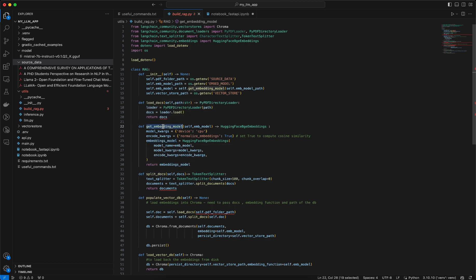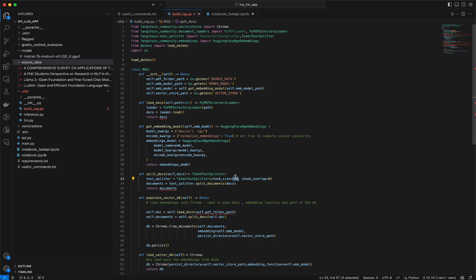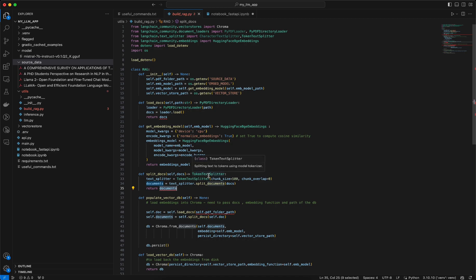Once the embedding model is initialized, there is another function called split_docs. Here I am using the TokenTextSplitter and setting the chunk size equal to 500. Based on 500 token counts, it will split each of the PDFs and create text chunks. It returns the documents, and type checking is used to ensure that the returned variable is of the correct type from the TokenTextSplitter.